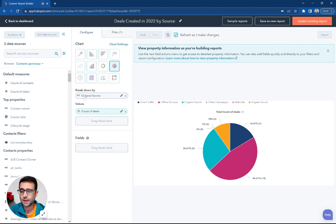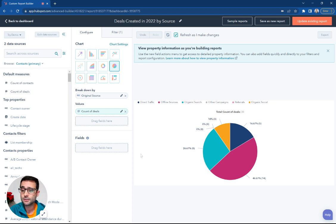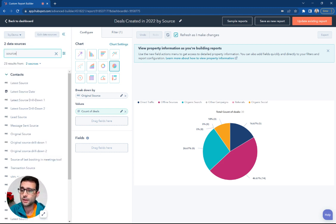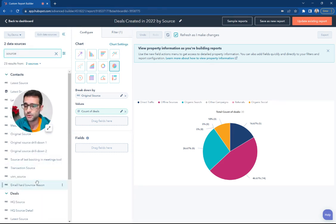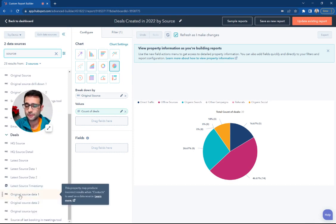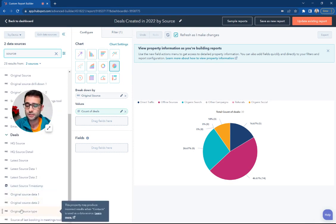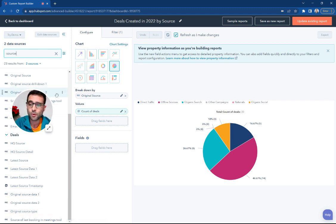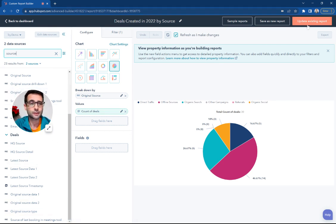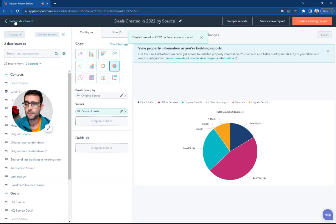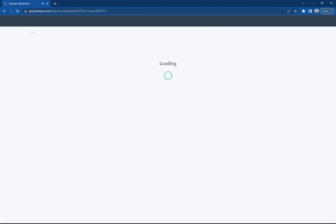And again, we're breaking that down by the original source and the count of deals. Deals also have a property for source, but we're not going to use that one on this report. You can see there is an original source data for our deals, but it doesn't work that well when we're already reporting by the contact source. So we're going to leave that for contacts for now. I'm going to hit Update and head back to the dashboard.